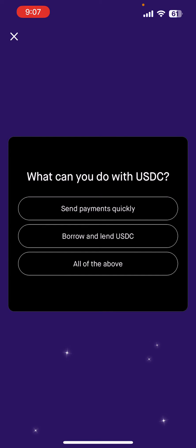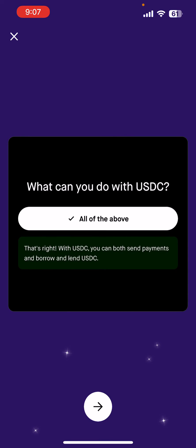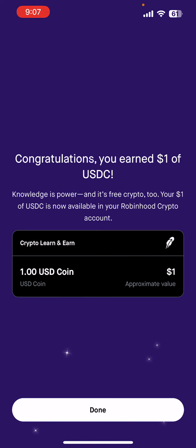And then the last question: what can you do with USDC? And that is all of the above. Once you've finished that, you've earned $1 USDC. If you have any comments, questions, or anything else, let me know down below. Take care, everyone.